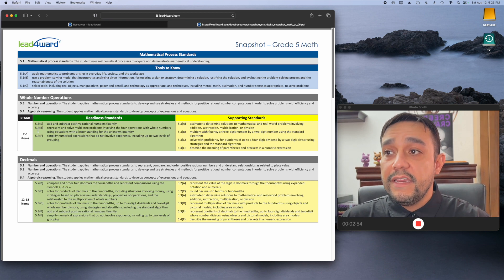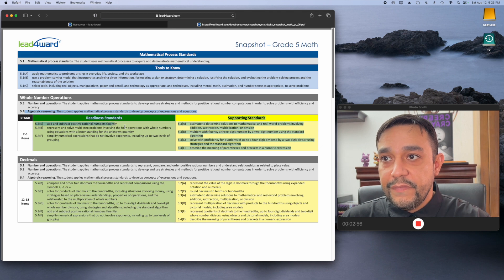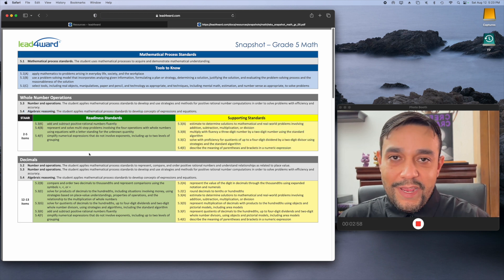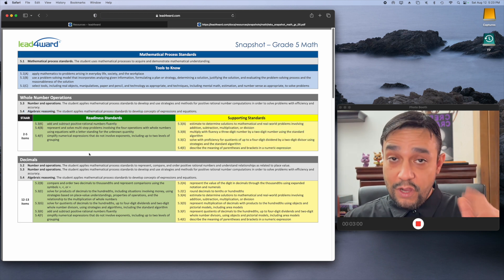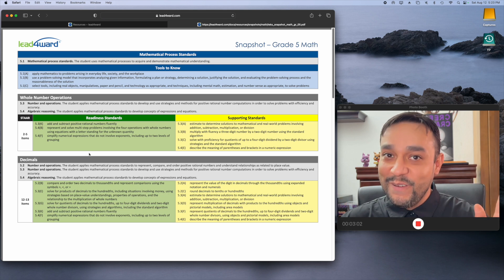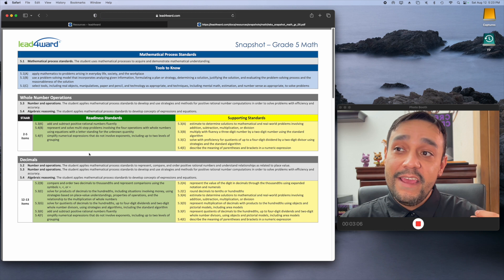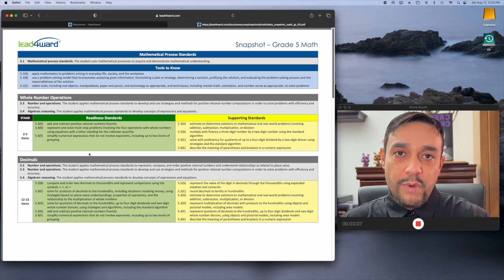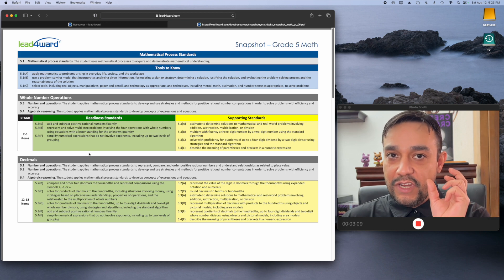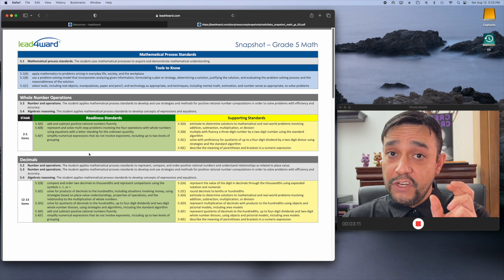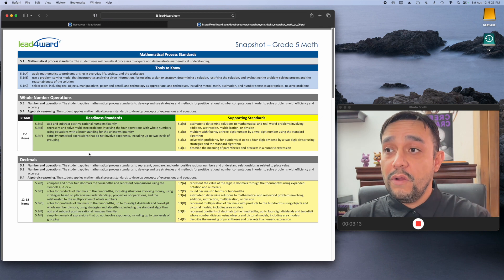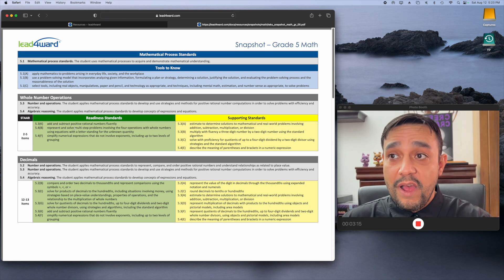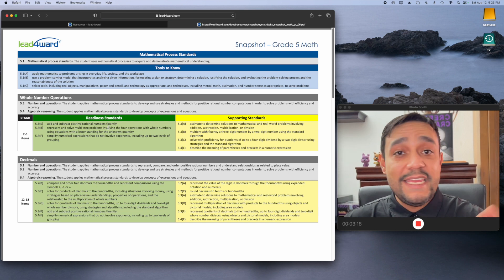So, if you look here, in the very first one, it'll tell you 5.3K. That teak, those numbers, those teaks or techs, however they want to be pronounced, I get told different ways. But I say teak. That number represents the foundational skill that I as an educator need to teach them. So, right here, it says add and subtract positive rational numbers fluently. Easy.